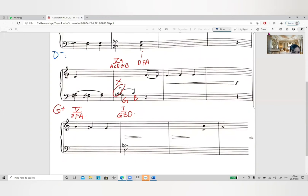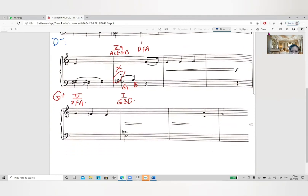Towards the end, there is an F sharp again, so it looks like this is G major. The ending is a G. So the last line, I will take it as G major.